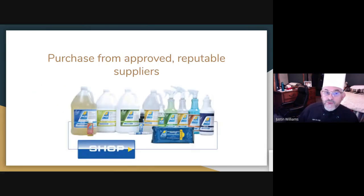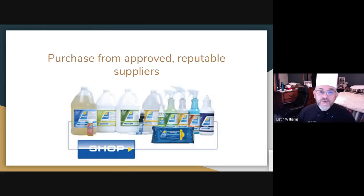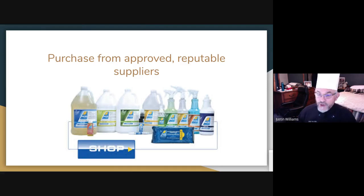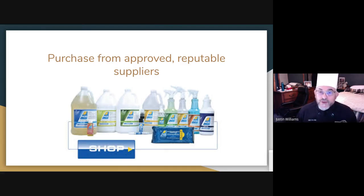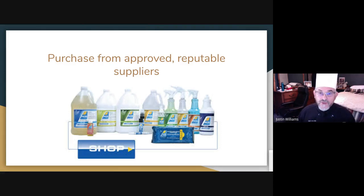First and foremost, you need to purchase from an approved vendor and supplier. That seems to be a recurring thing with ServSafe, and it totally makes sense. You want to make sure that you're buying from someone who's giving you quality stuff — things that are prepared and made for the food service area.